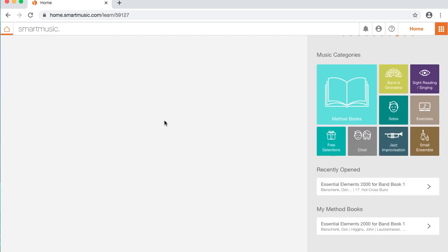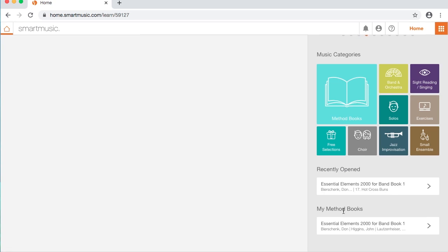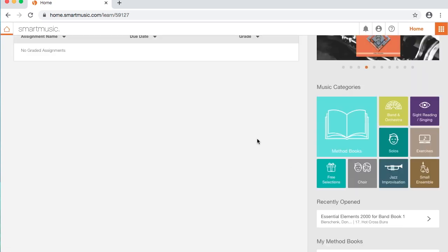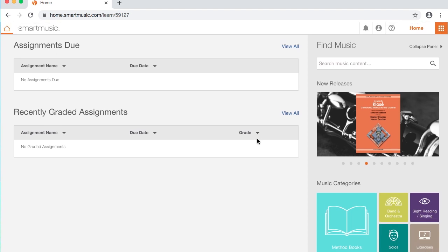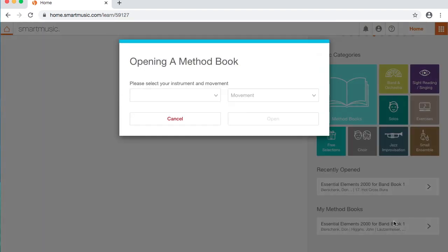Down here, you should have a My Methods book spot. If you're in elementary school, you're going to see Essential Elements 2000. If you're in choir, you'll probably see a book of solos for solo voice. If you're in high school band, you should see Technique and Musicianship. I'm going to show you how to do some stuff here, and any other piece you want to play will work the same way as the Method book.